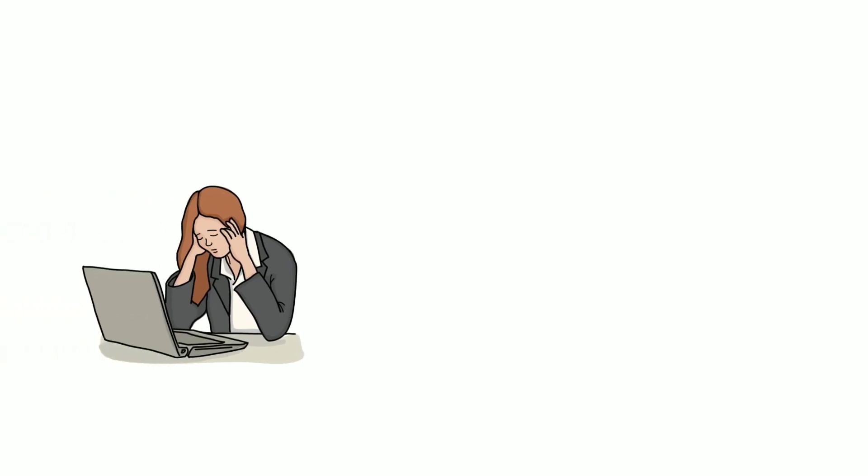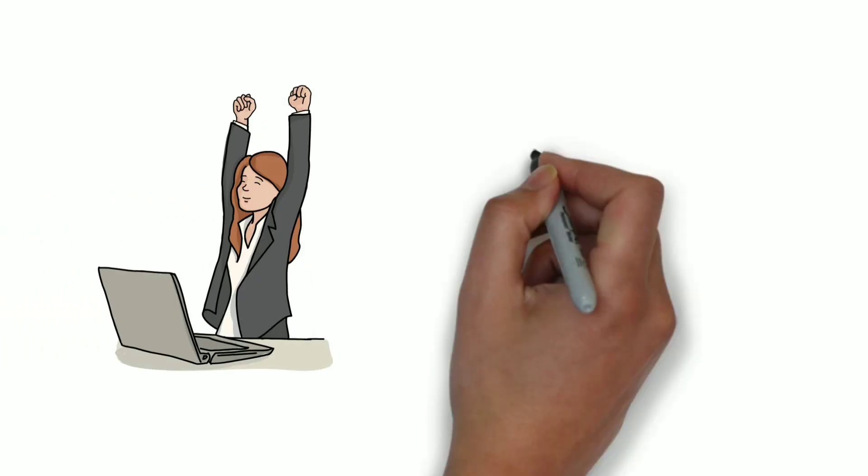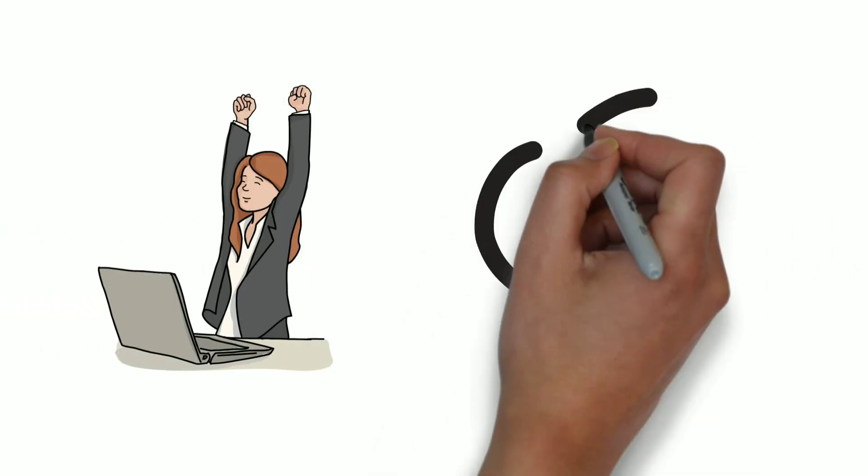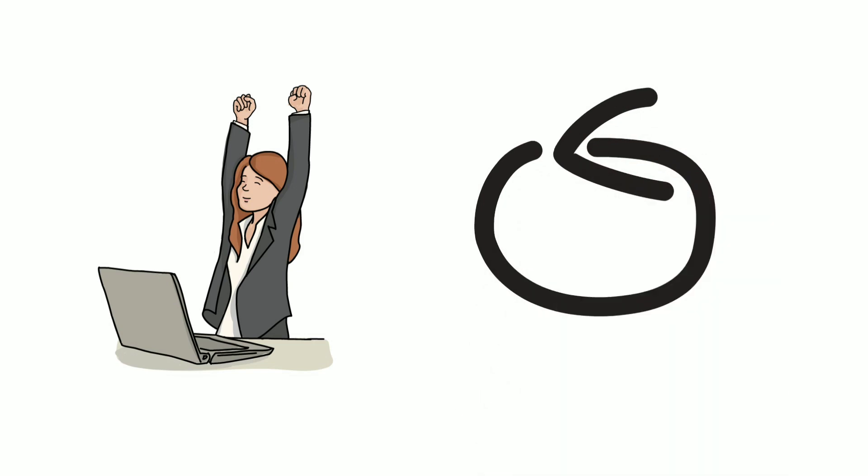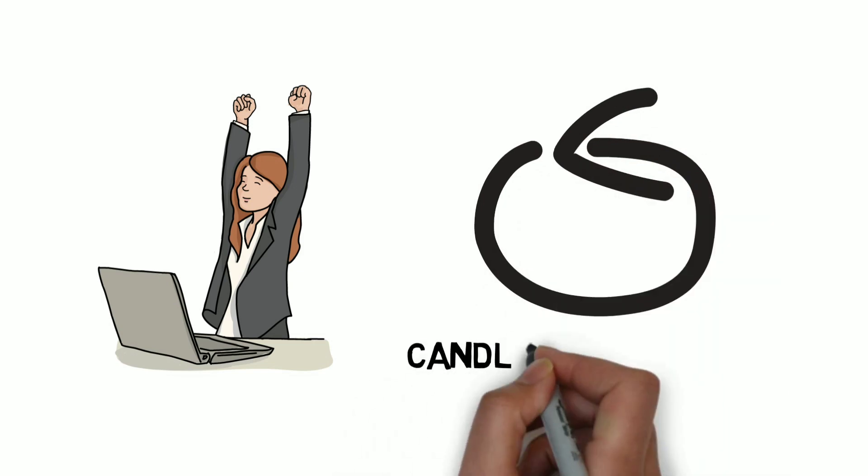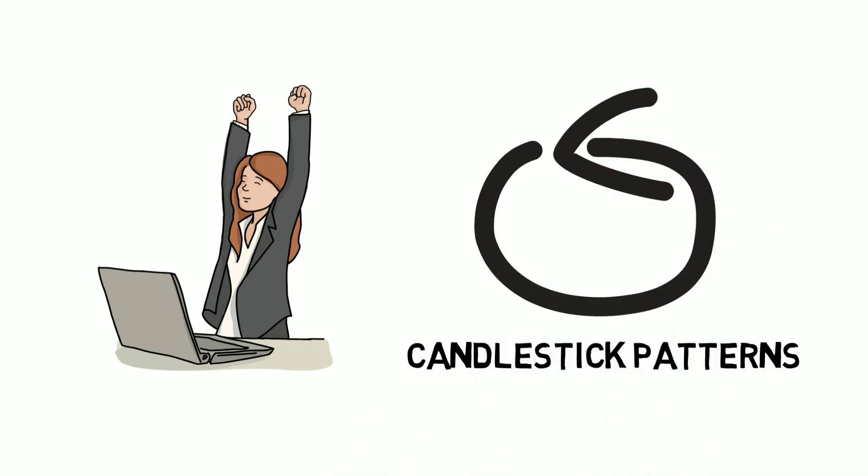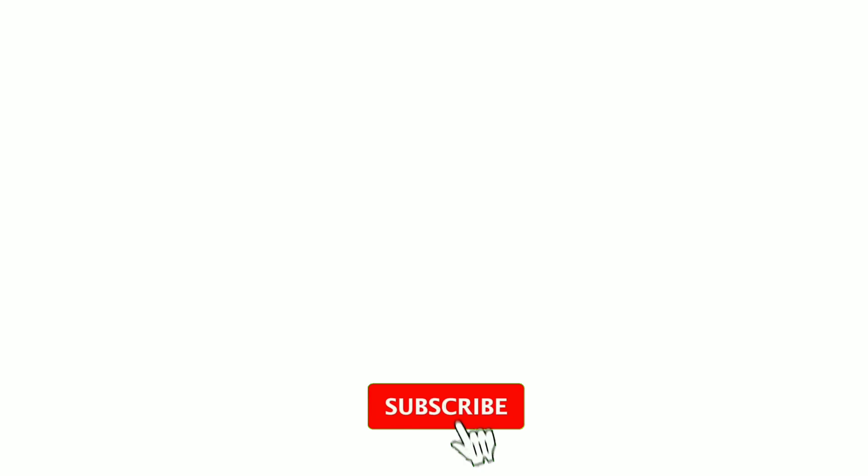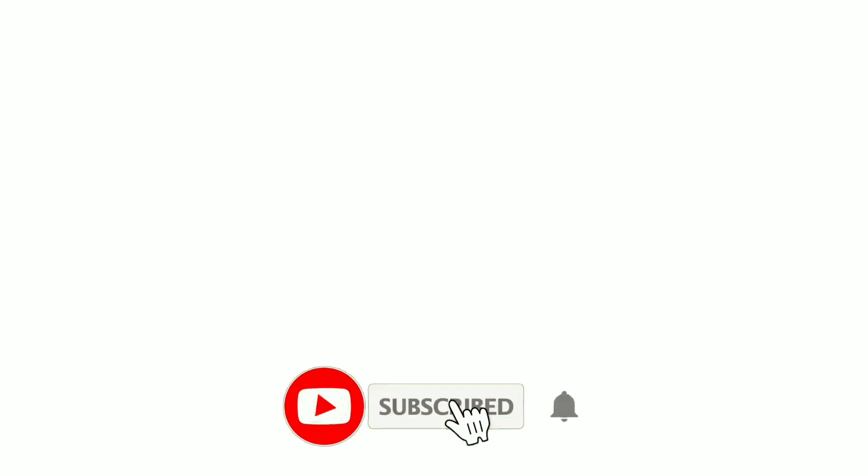If you are not much familiar with these rules till now, don't worry. I will repeat these rules again and again during the explanations of different candlestick patterns. Now you are all set to learn the candlestick patterns. So what were you waiting for? Let's jump into it.